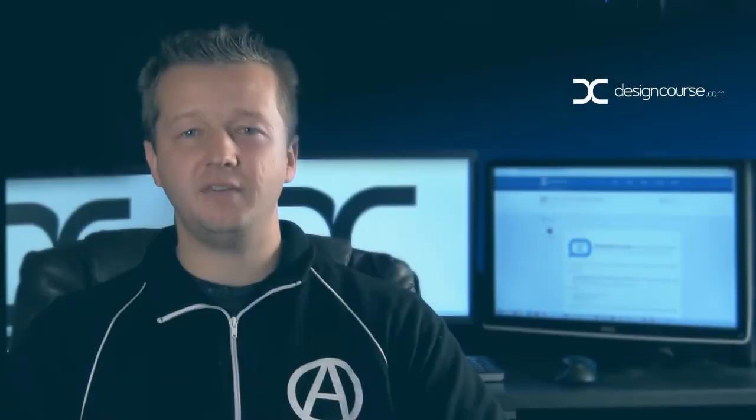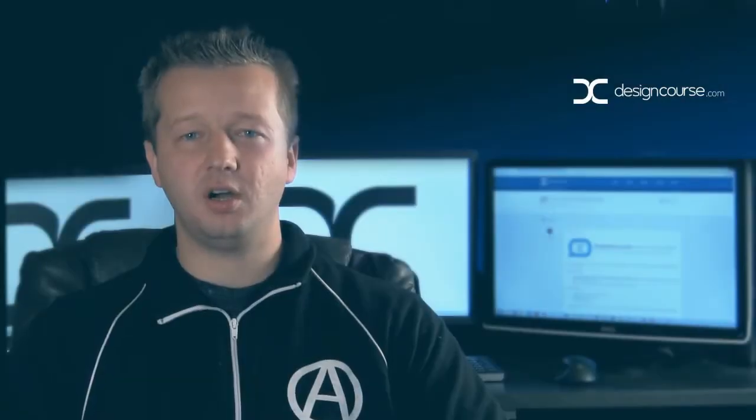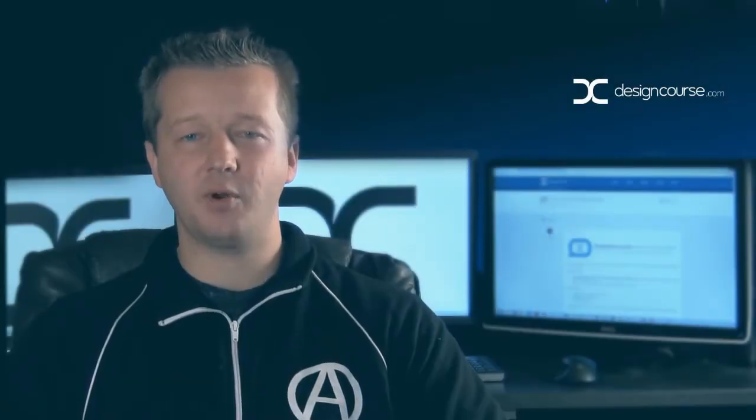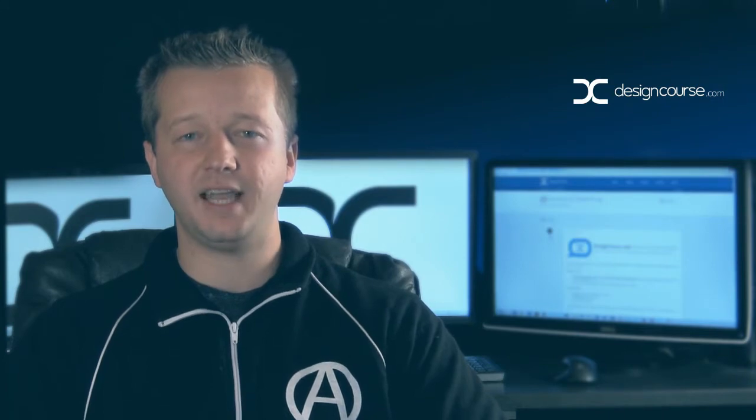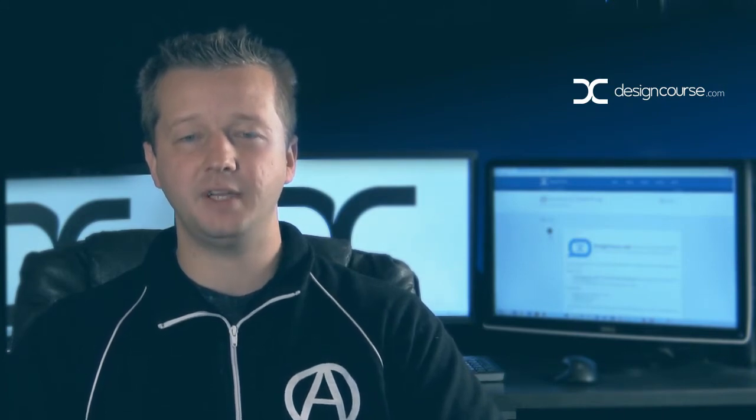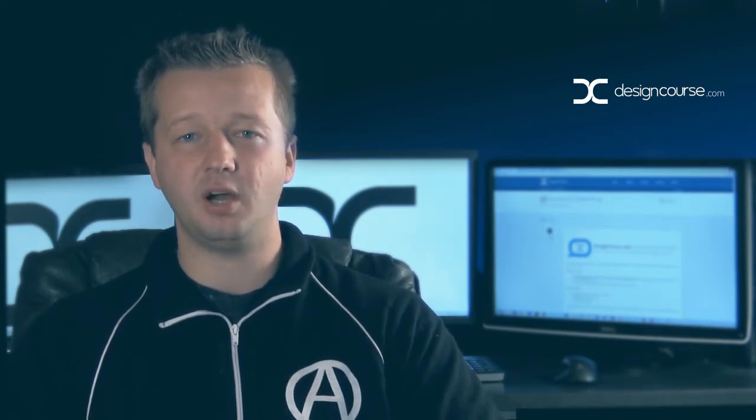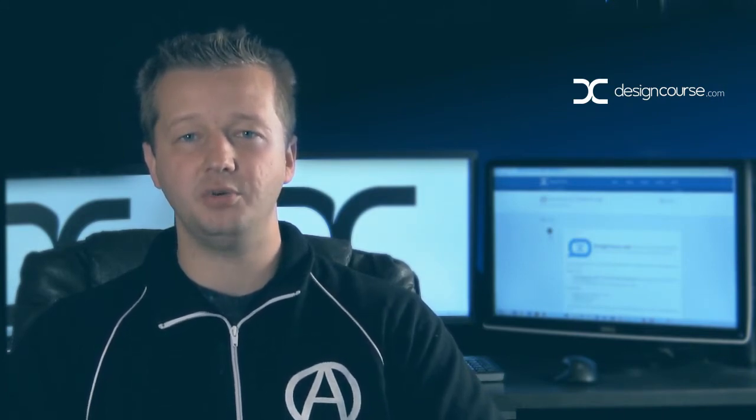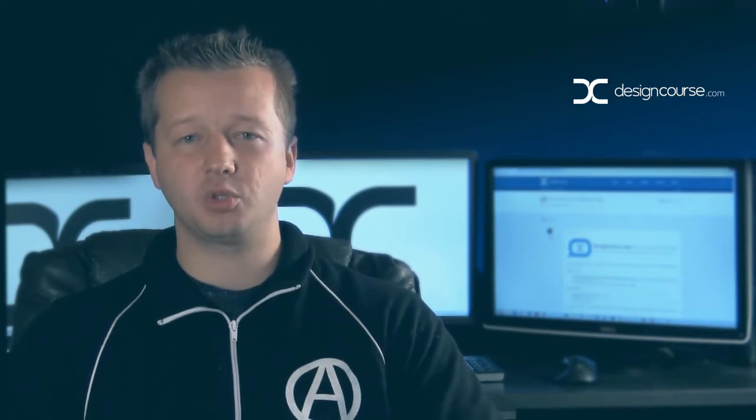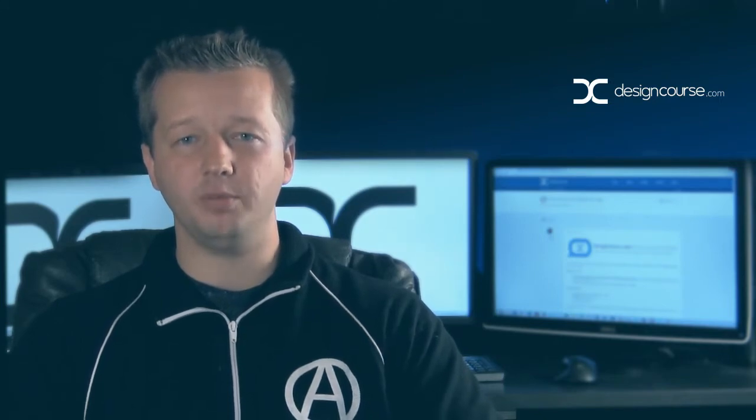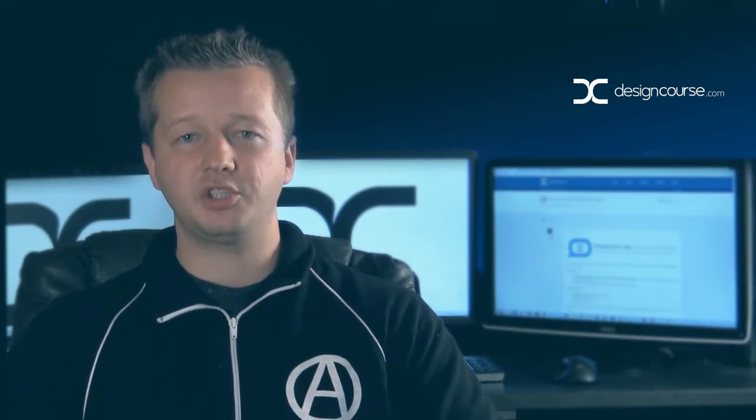Hello, Gary Simon here of DesignCourse.com. Today, we're not going to be doing any design work. I'm going to dedicate this video to the launch of the new custom DesignCourse.com forums.